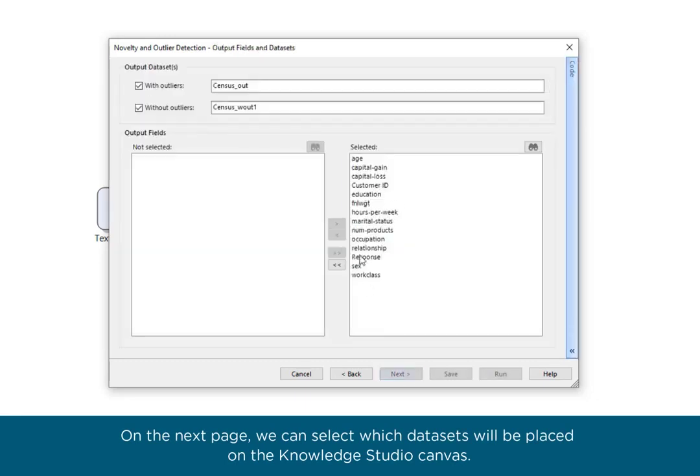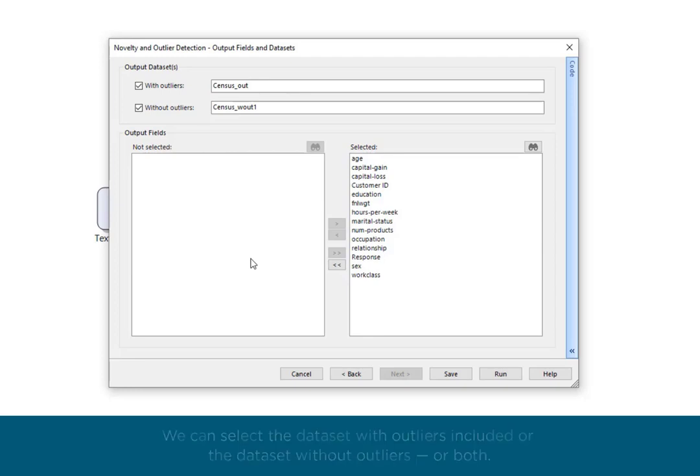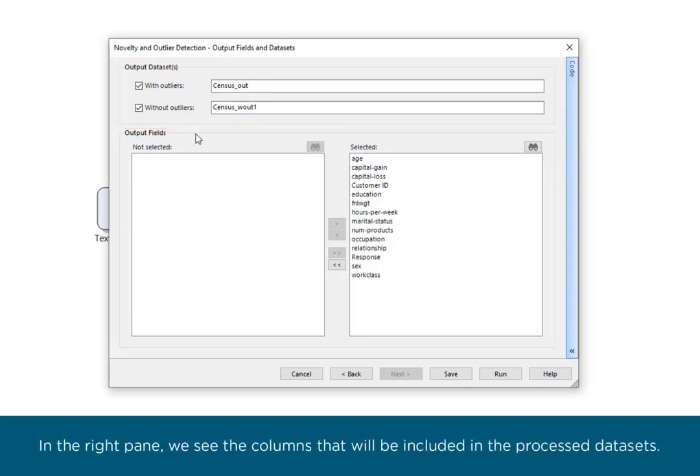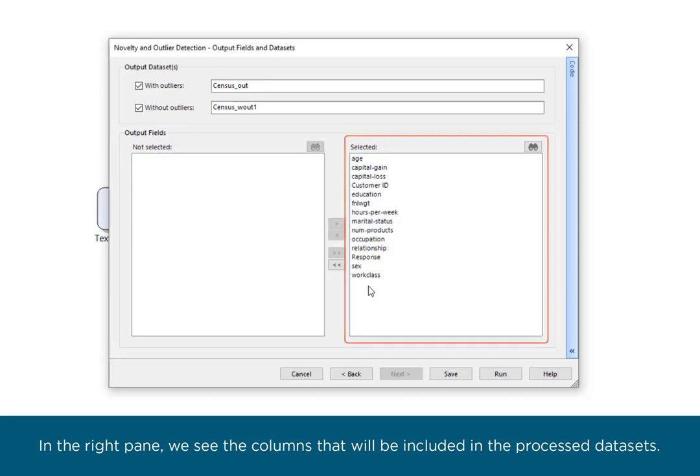On the next page, we can select which datasets will be placed on the Knowledge Studio canvas. We can select the dataset with outliers included or the dataset without outliers, or both. In the right pane, we see the columns that will be included in the processed datasets.